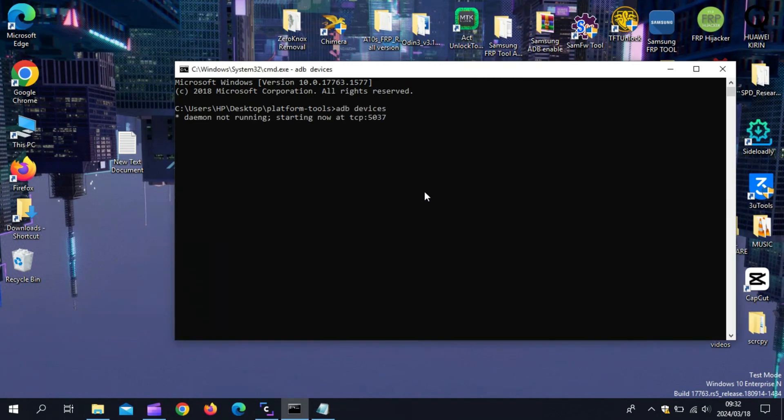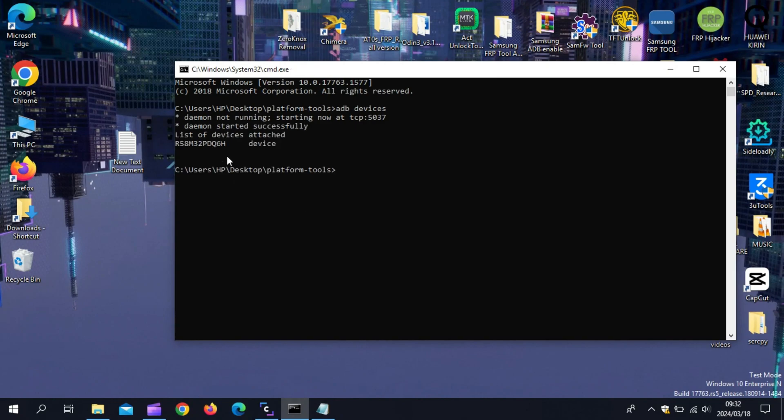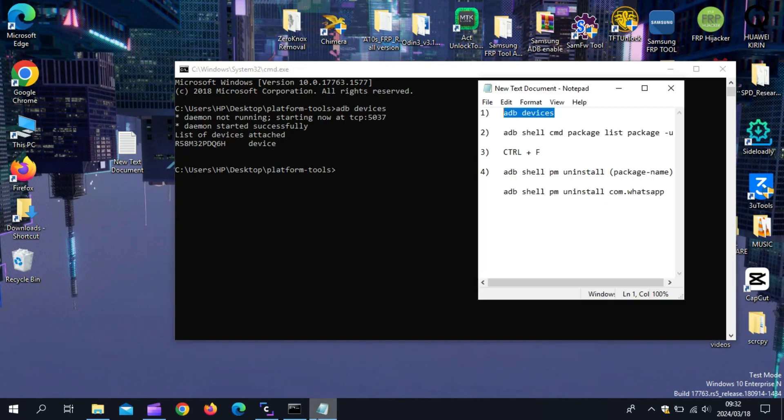After the first command, you will see your device in the command prompt devices list. Now hit the second command.